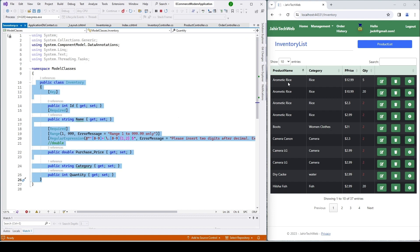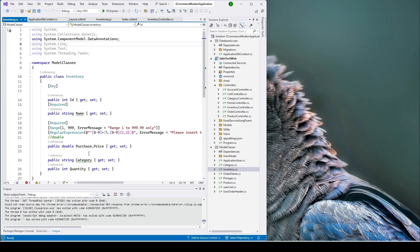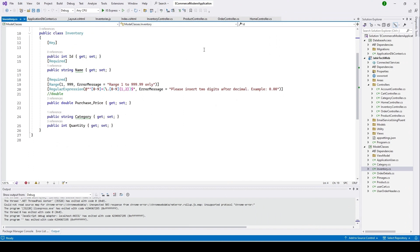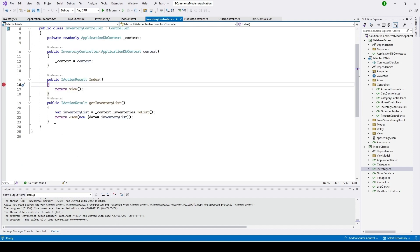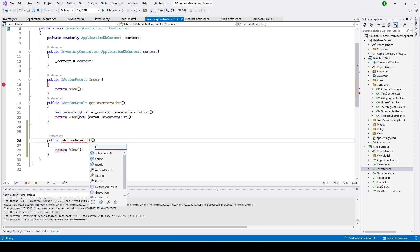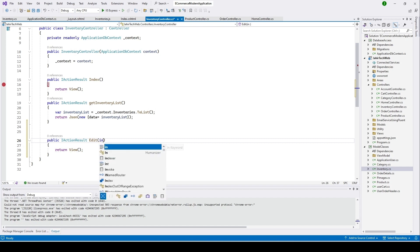We created those tables and we are getting data from our database. Here you can see we have an edit icon. If I click on that, it's not allowing us to edit. Let me make it bigger. Let's go back to our inventory controller — I'll copy this and paste it here, keeping the name as 'Edit'.